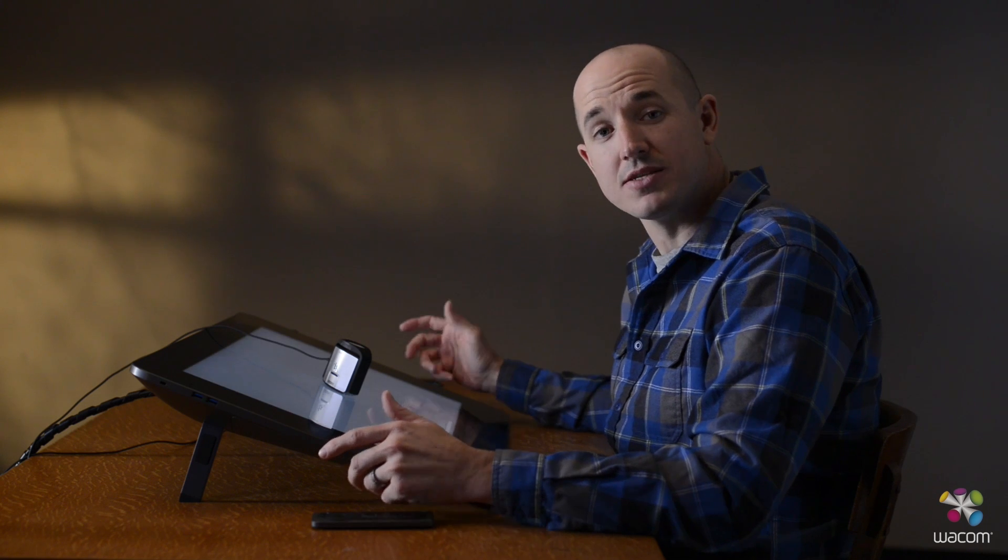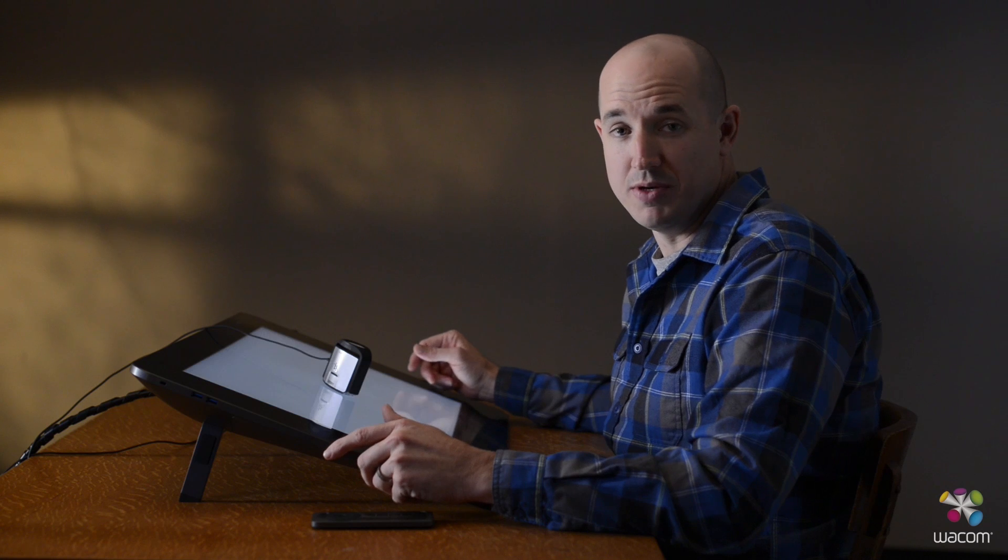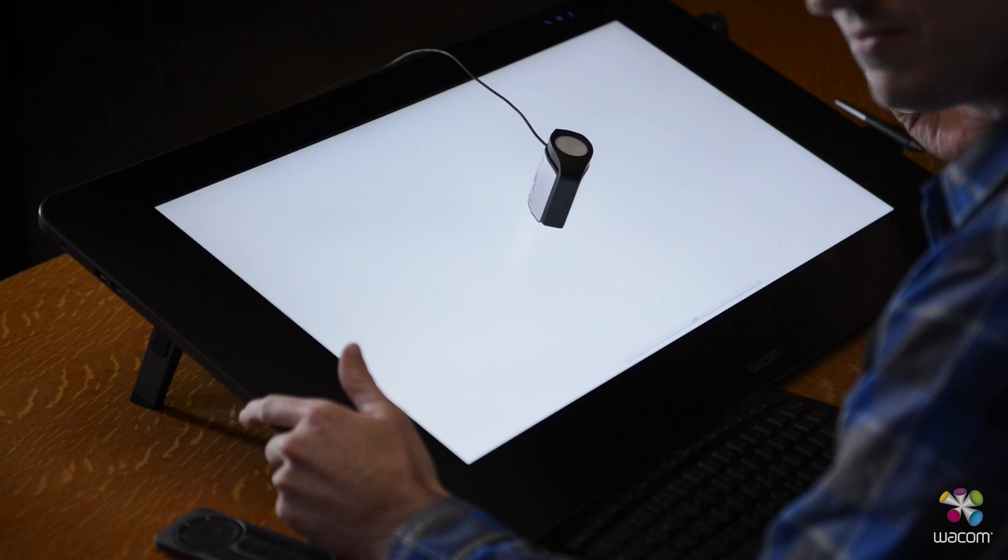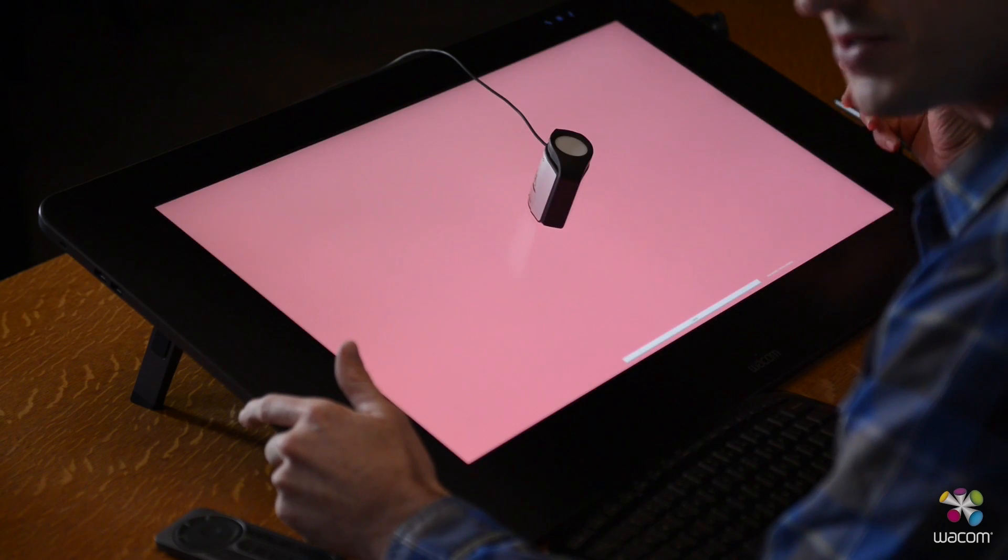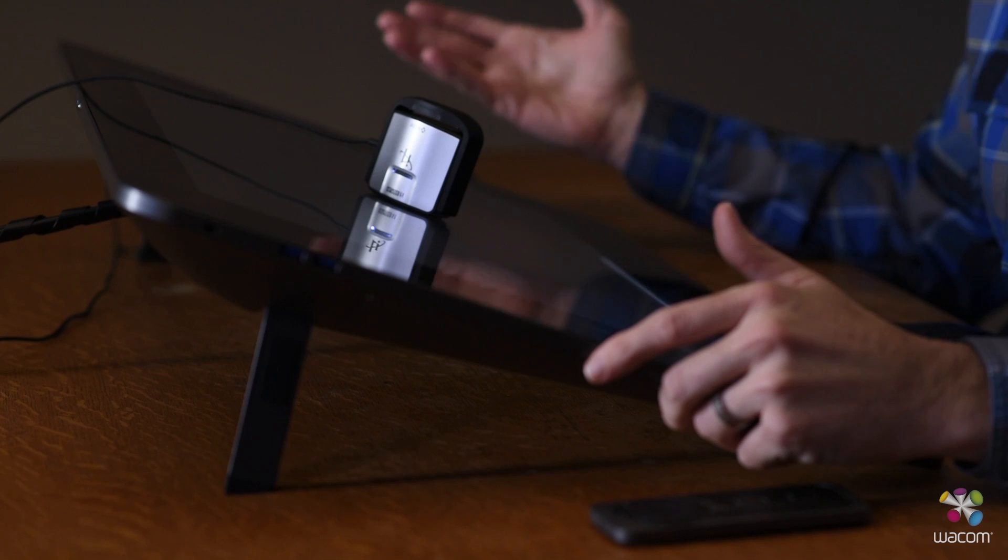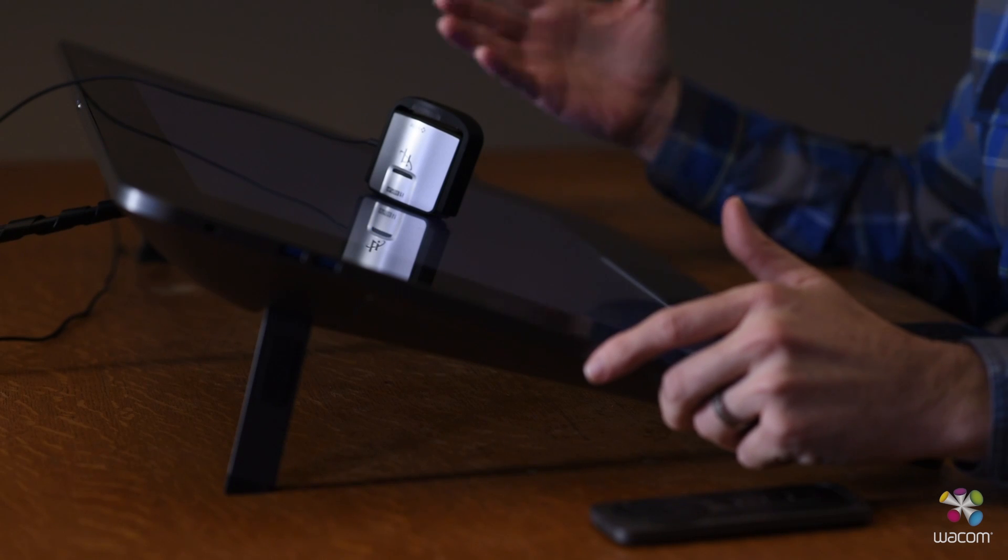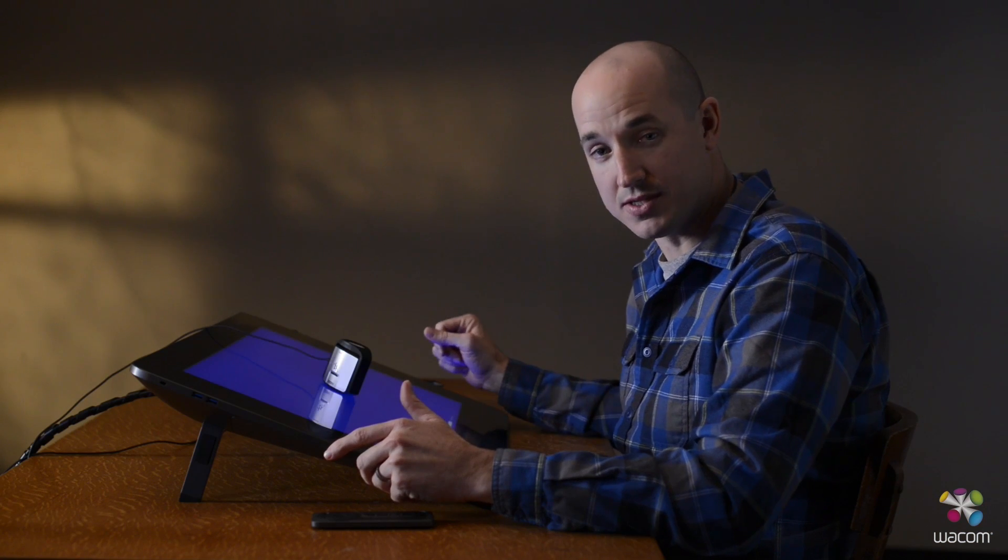This process is going to take a couple of minutes. Essentially, what you're going to see is a variety of different colors flashing across your screen. What it's doing is the different color swatches are comparing itself to what it has on the software to what it's showing on the screen itself.